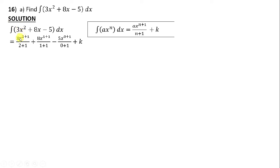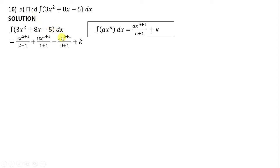We are going to integrate each term. For 3x², add 1 to the power to get 3x³, divided by (2+1). For 8x, the power is 1, so add 1 to get 8x² divided by (1+1). For 5, since any base to the power 0 equals 1, this is 5x⁰, so add 1 and divide by (0+1). Don't forget the constant.